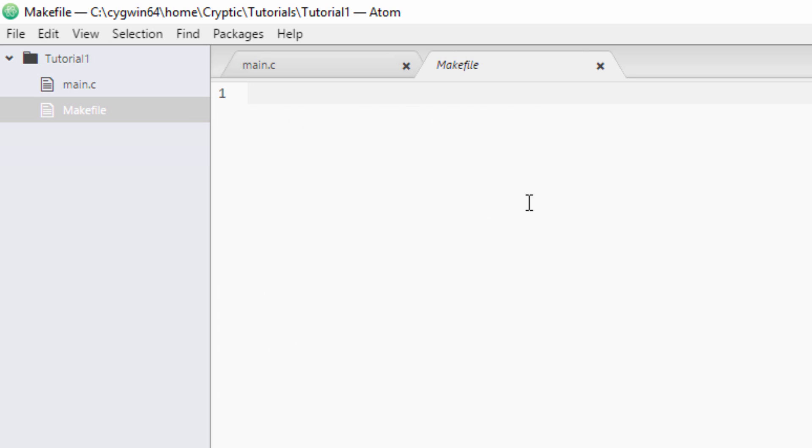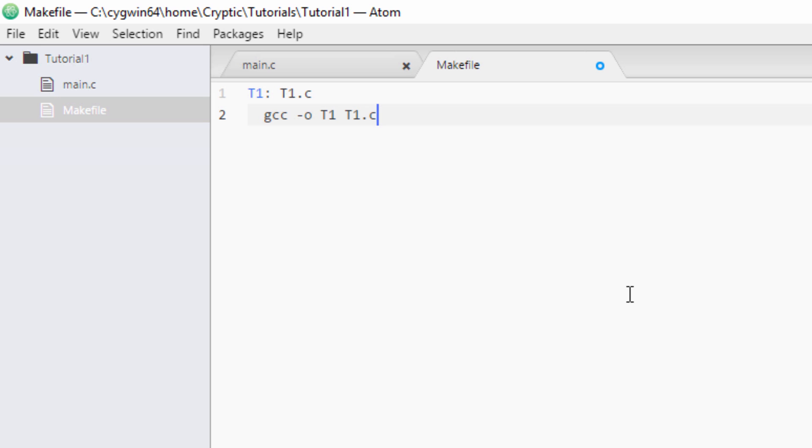Now we're going to put some stuff in here. So I'm going to put t1:t1.c, and gcc -o t1 t1.c. I'll explain this in a second. Kind of froze up on me there. Okay, so I'm going to explain what's going on here.